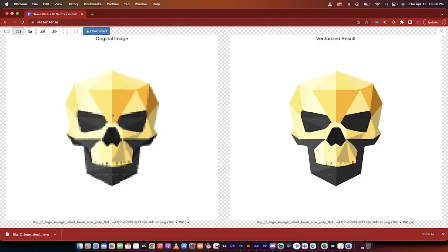Here's the original image. Here is the vectorized result. So this is the vector.